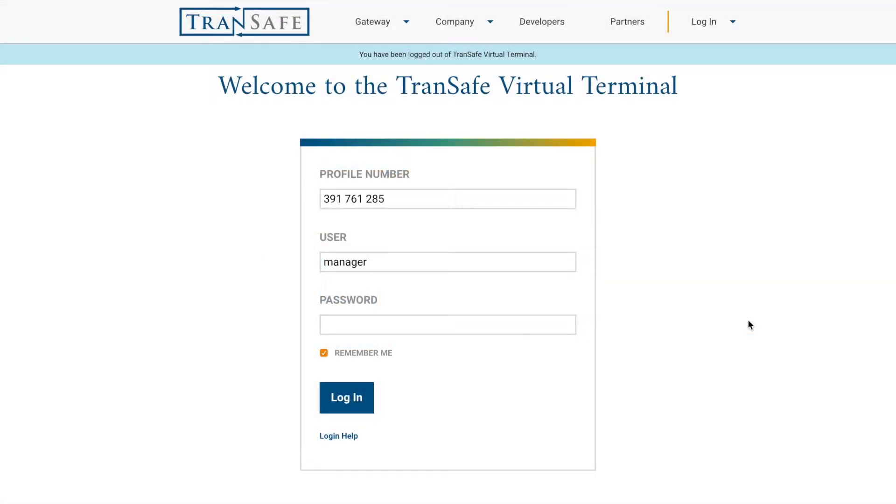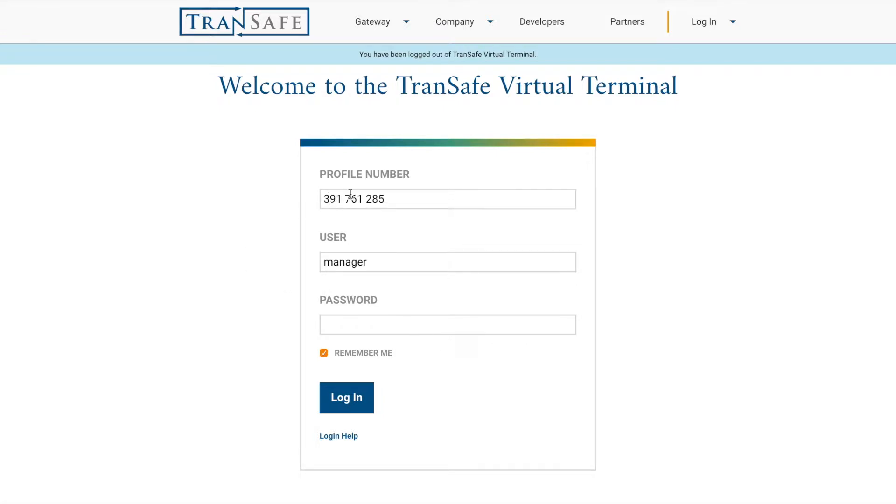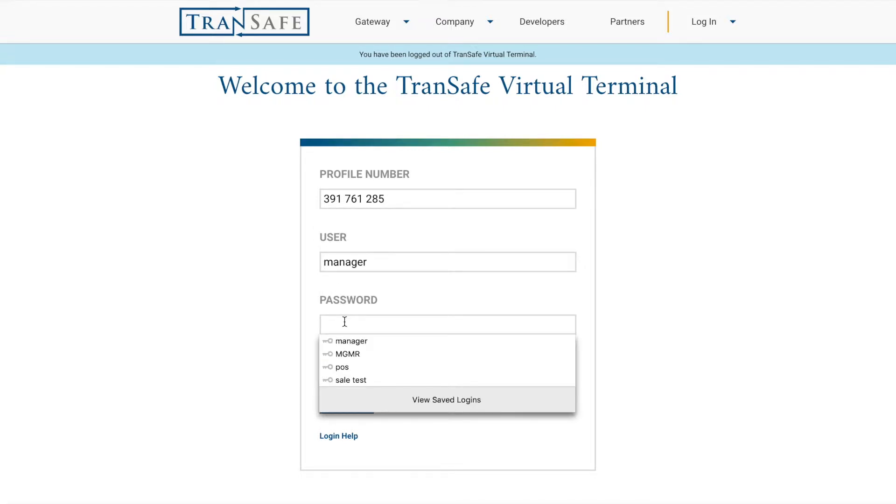Today we're going to go over how to log in and use the dashboard. You should have received a nine-digit profile number, a username, and a password from either your supervisor or via email. You'll enter your nine-digit profile number, your username, and your password.